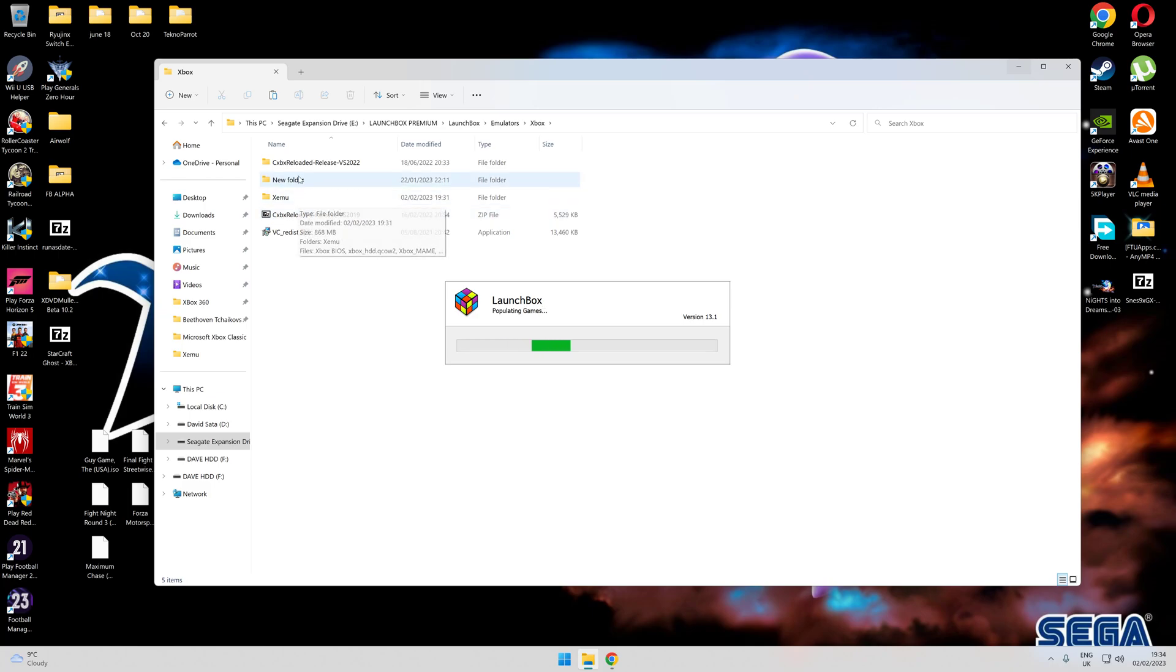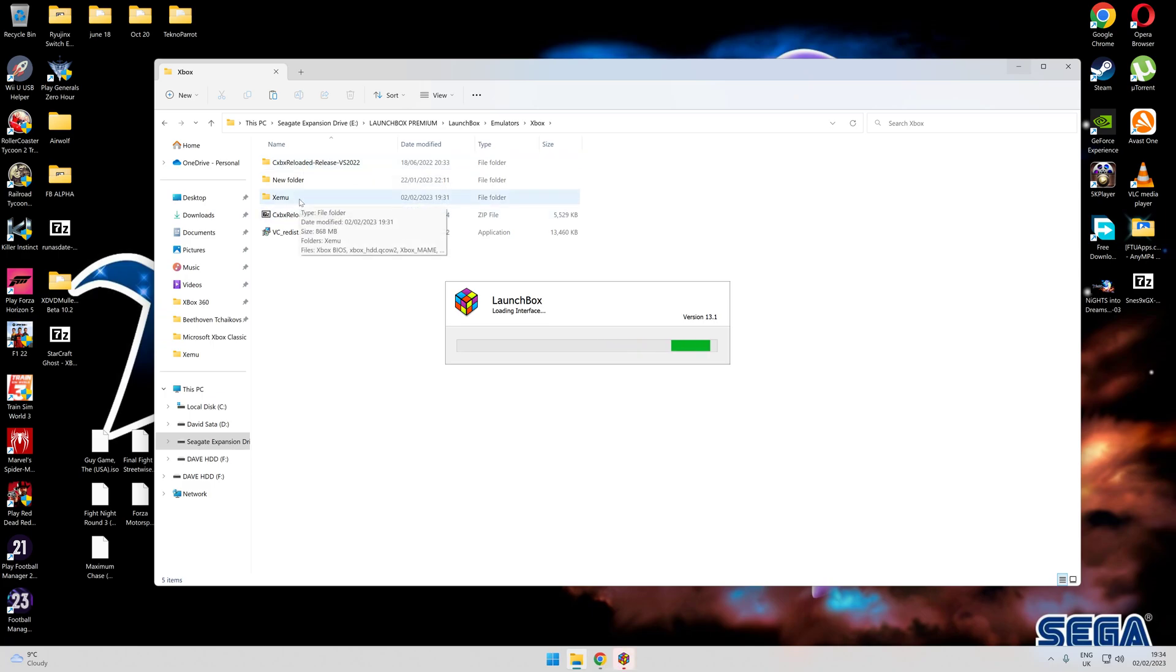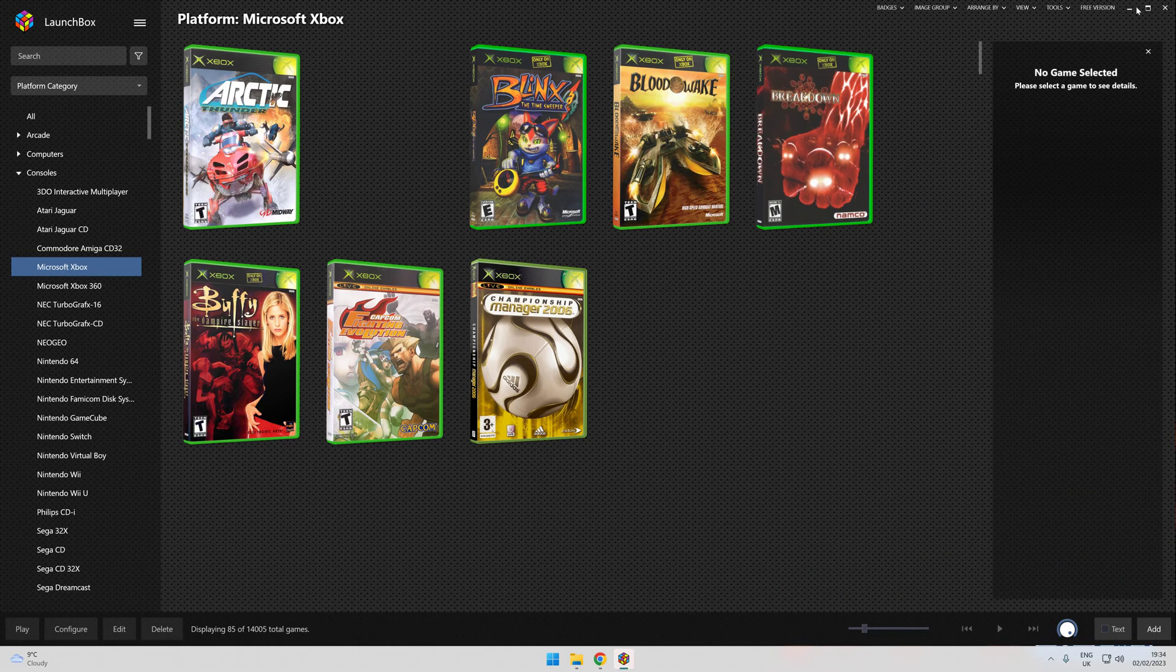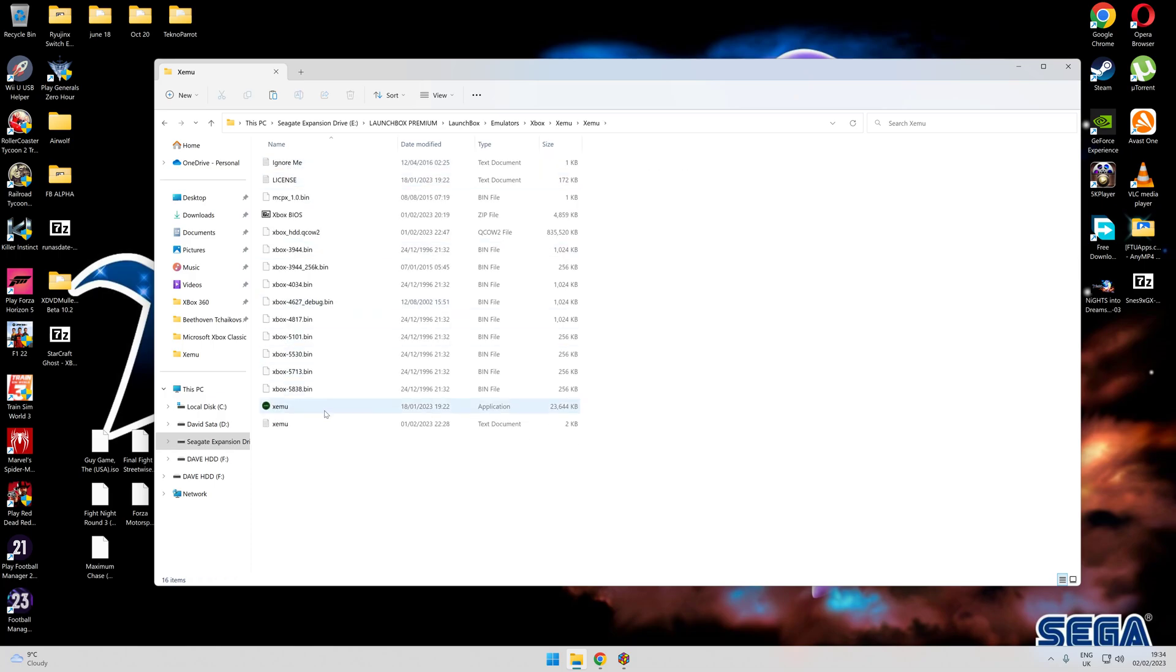Set your own folder up. I've been using obviously the CXBX, which has always been the kind of go-to emulator, but the Xmu one is probably the best. Once you've extracted everything into a folder of its own, there you go, that's the contents.